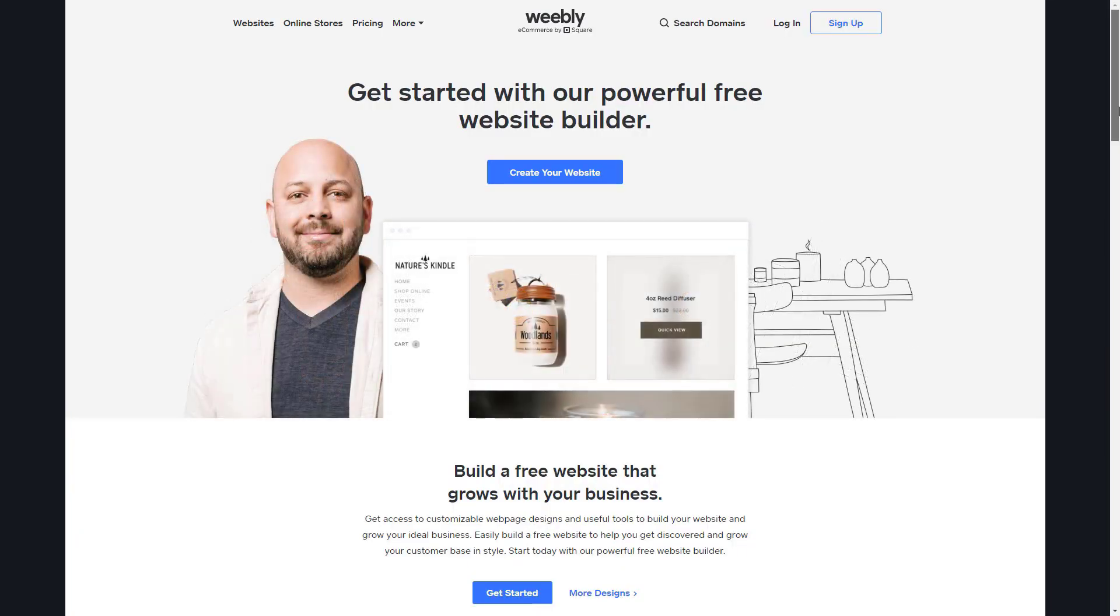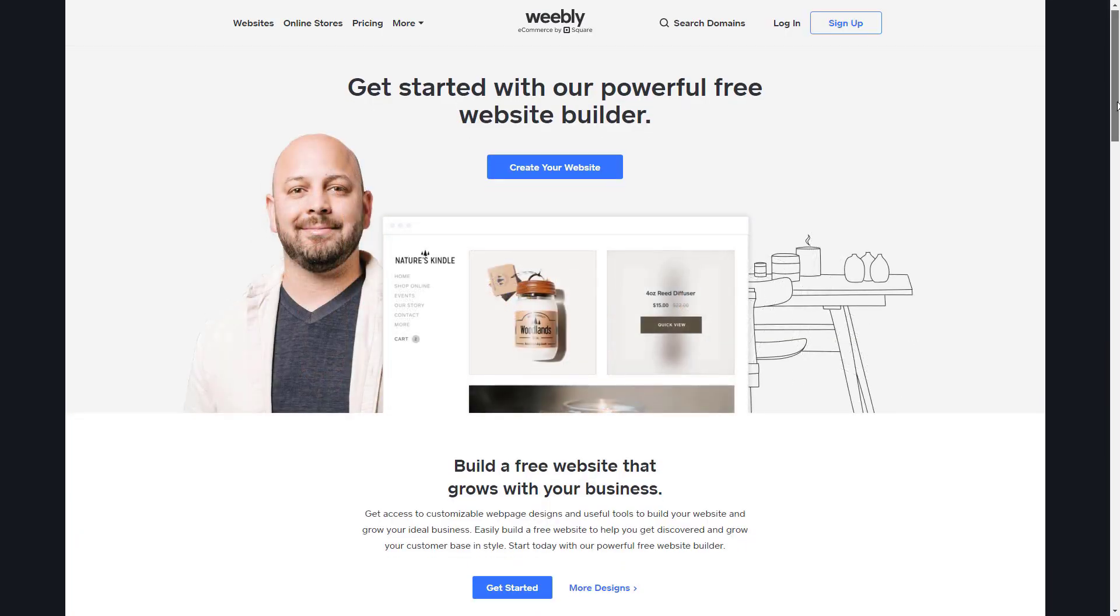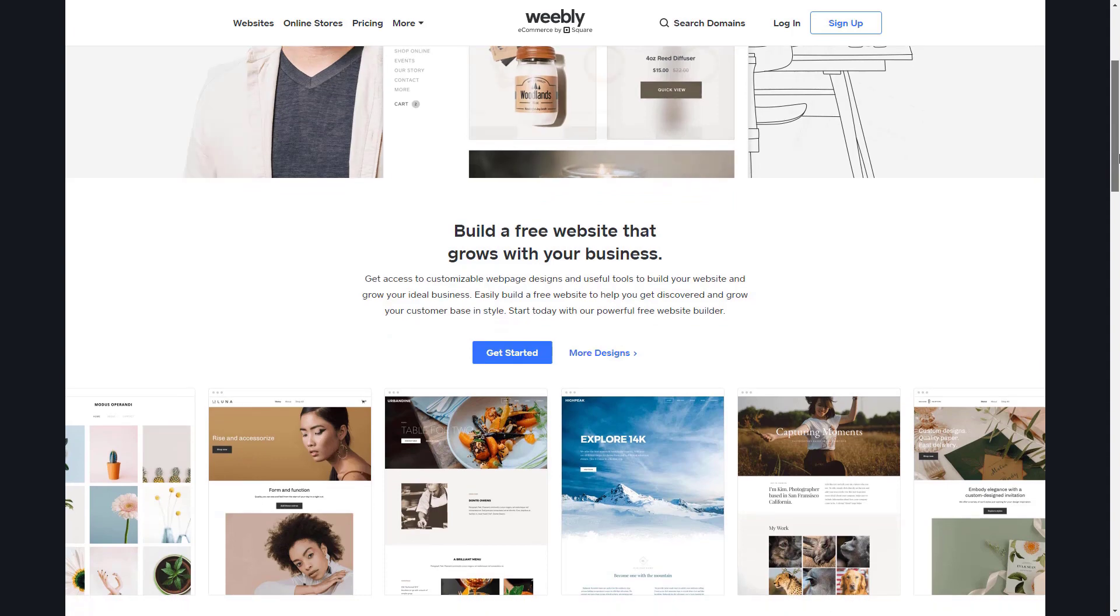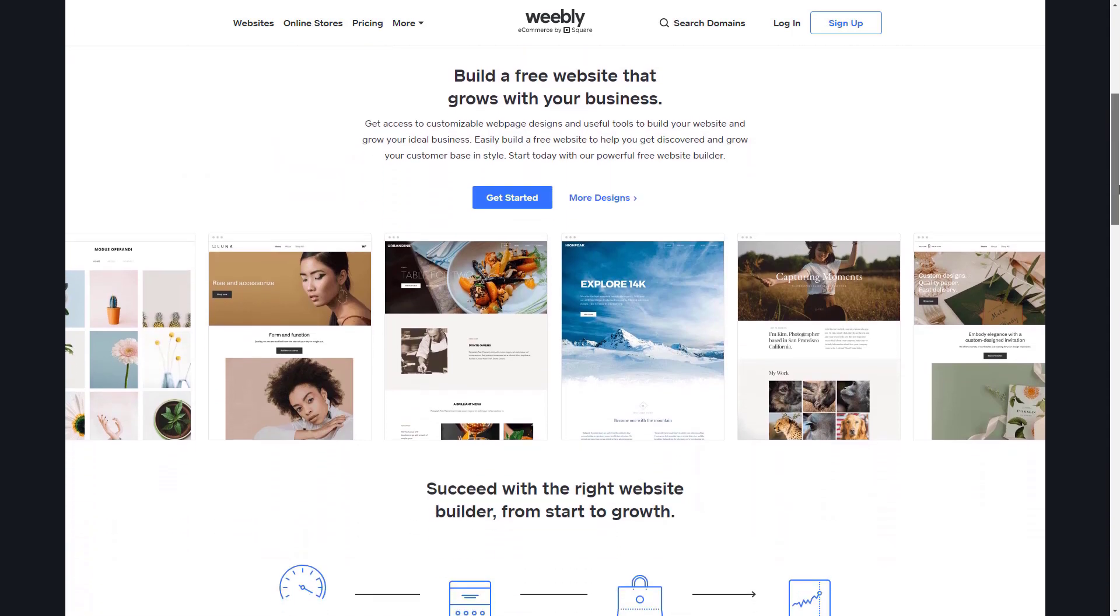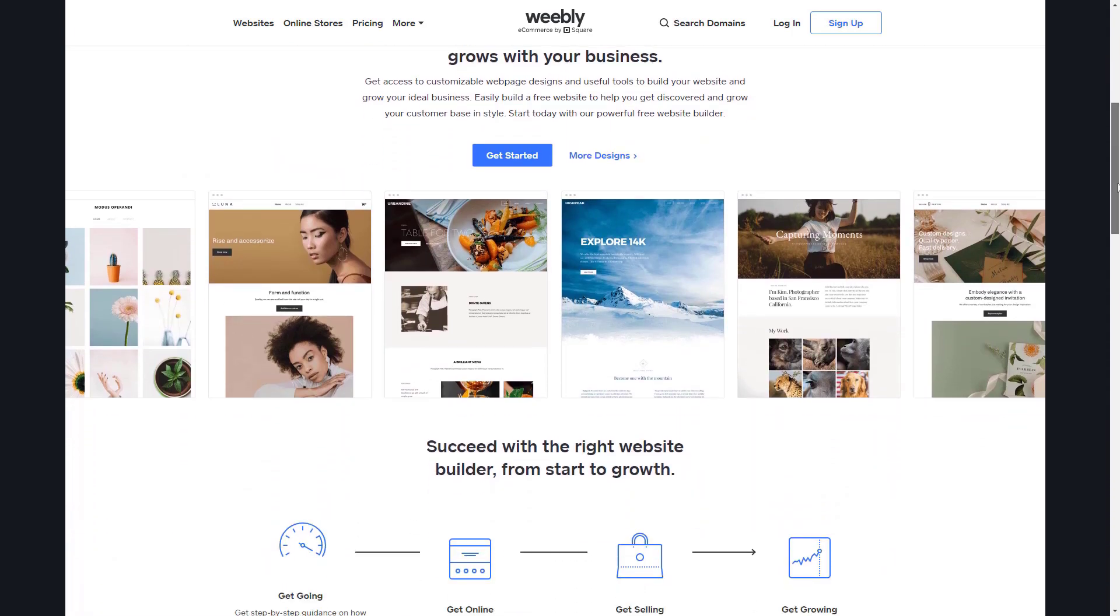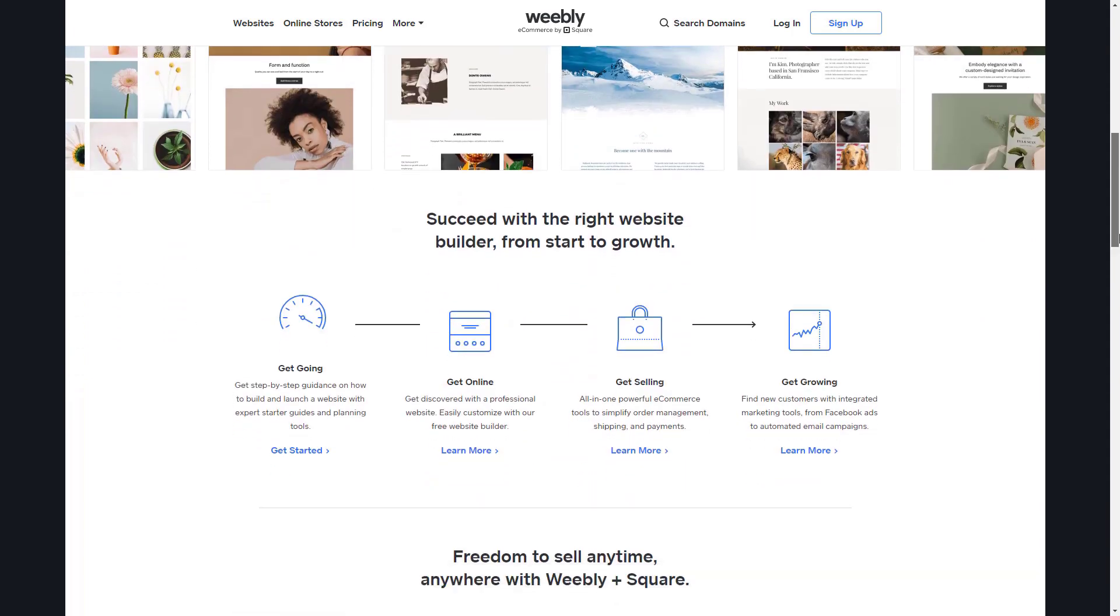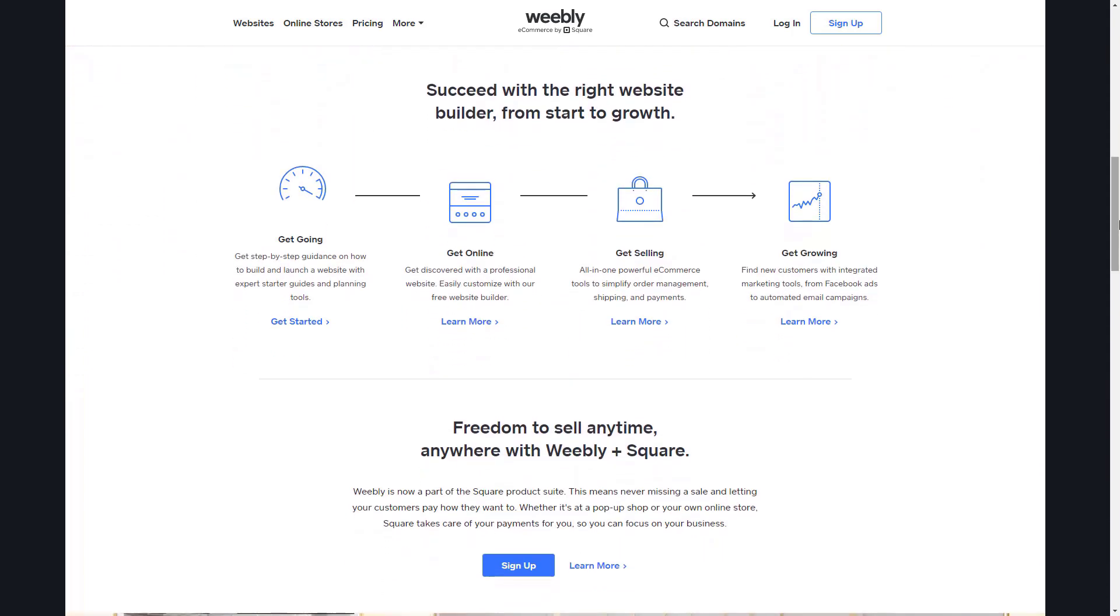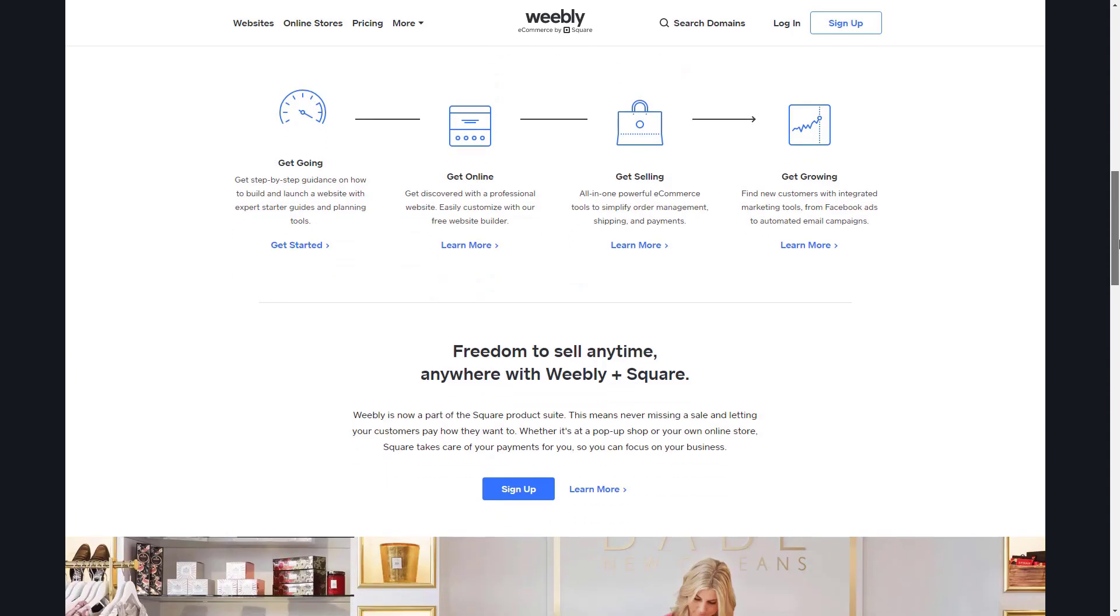Looking for the best website builder for a small business? Having a website is more important now than ever. Your customers are looking for you online and using social media alone doesn't give you much control. A website makes your business more professional and gives you more flexibility and options.